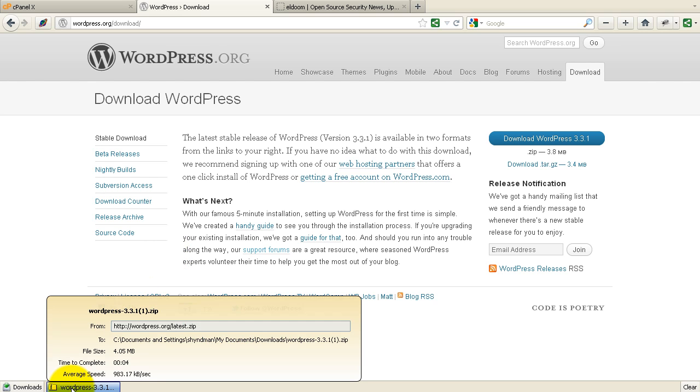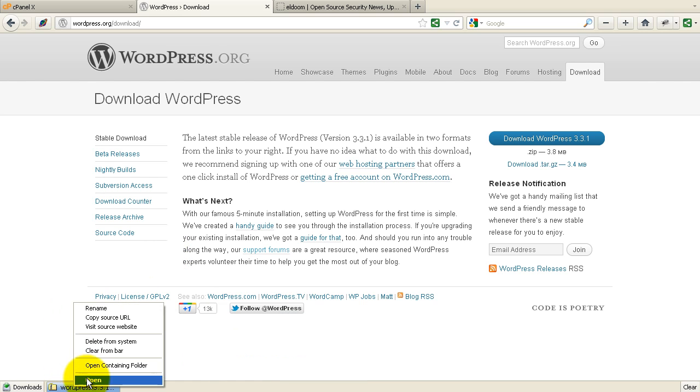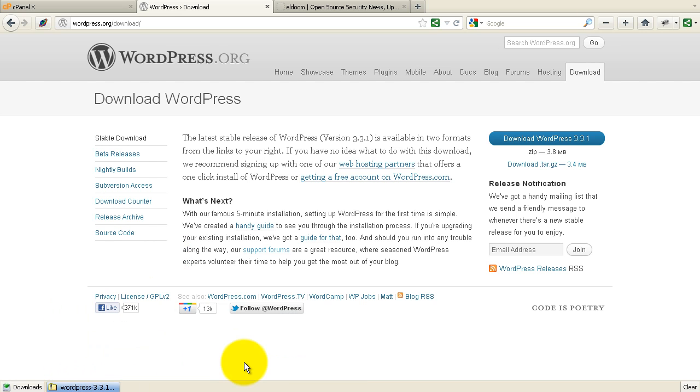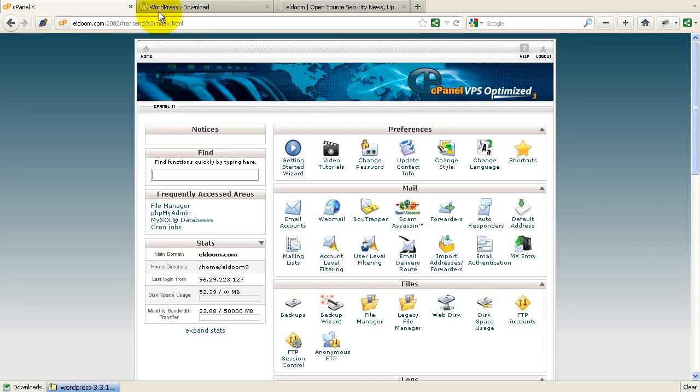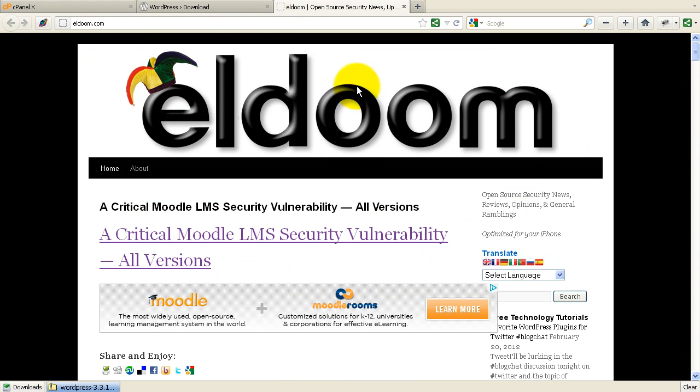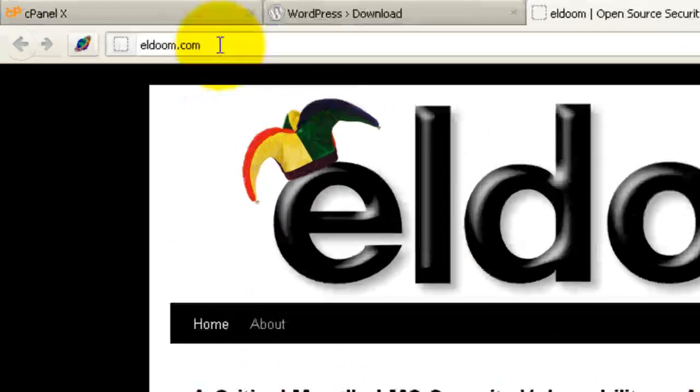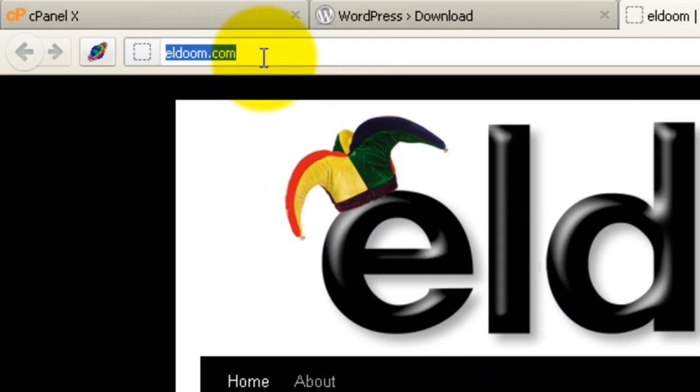So I'm just going to go through the initial install process quickly and then show you how to take that initial install and quickly replicate it. So I've downloaded the source code. We'll log into the site. I'm going to use this ldoom.com site, and we'll just install a blog here in a subdirectory.